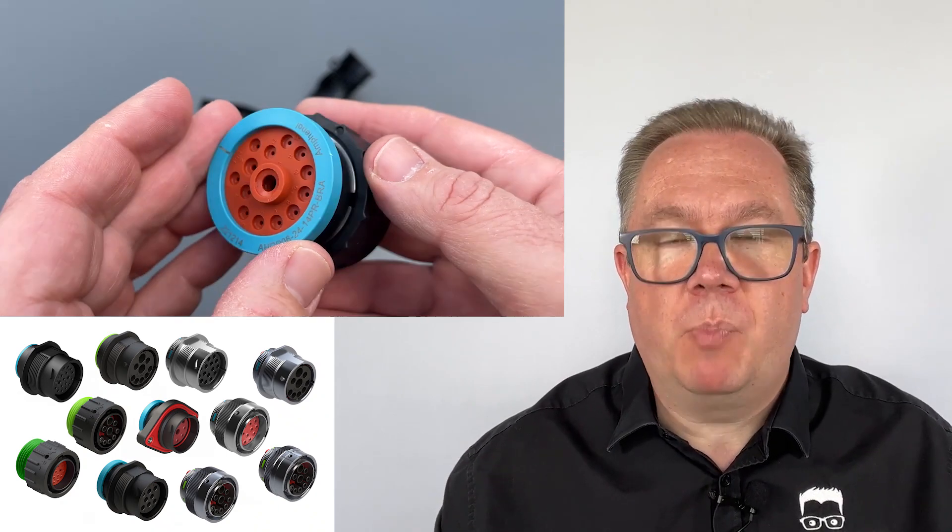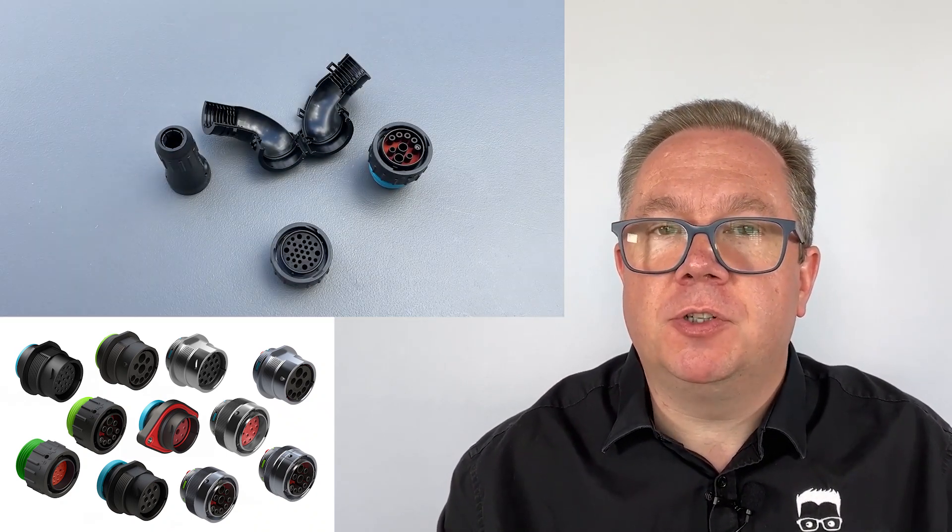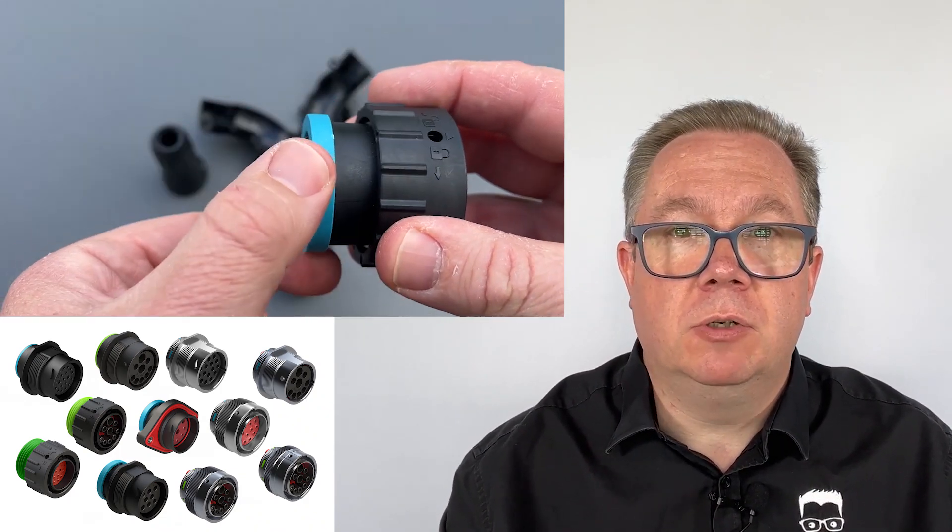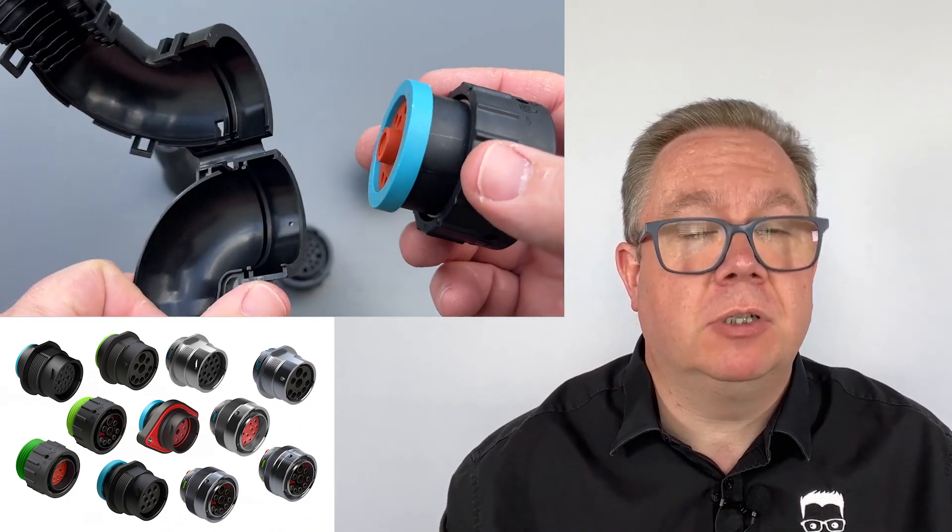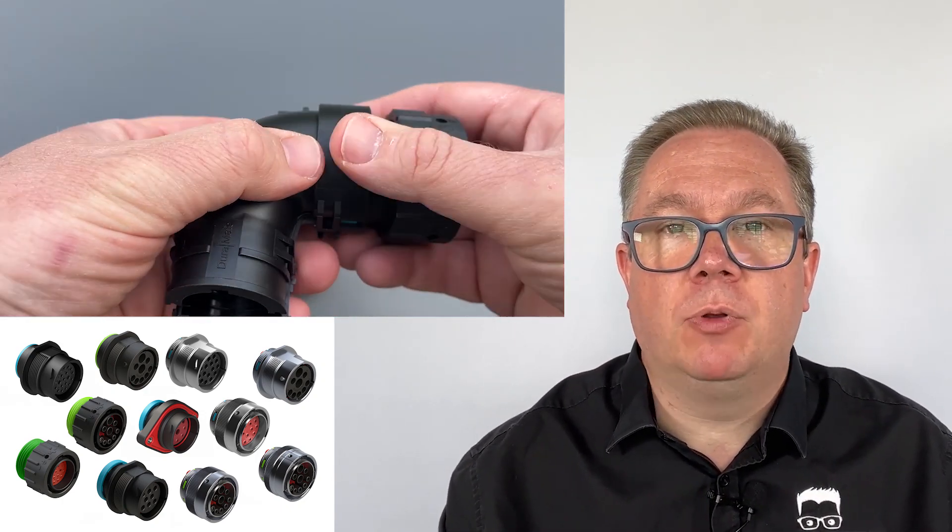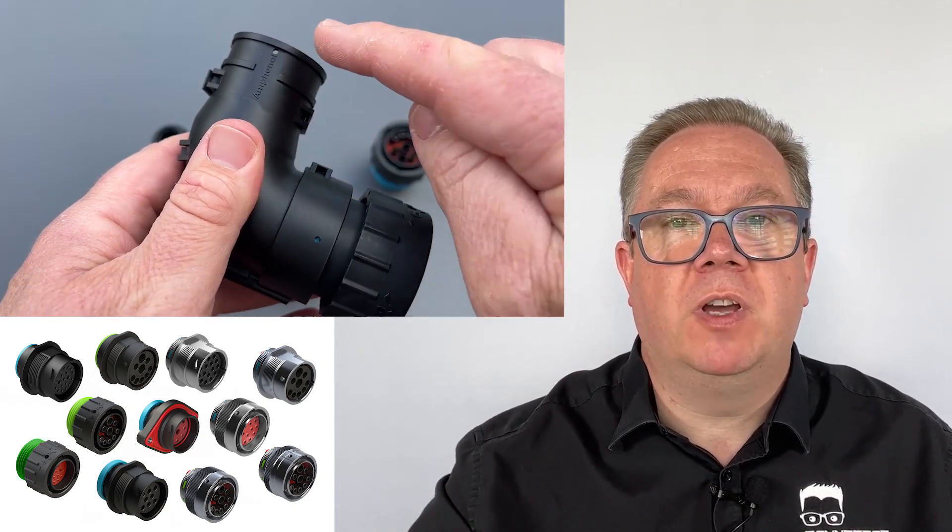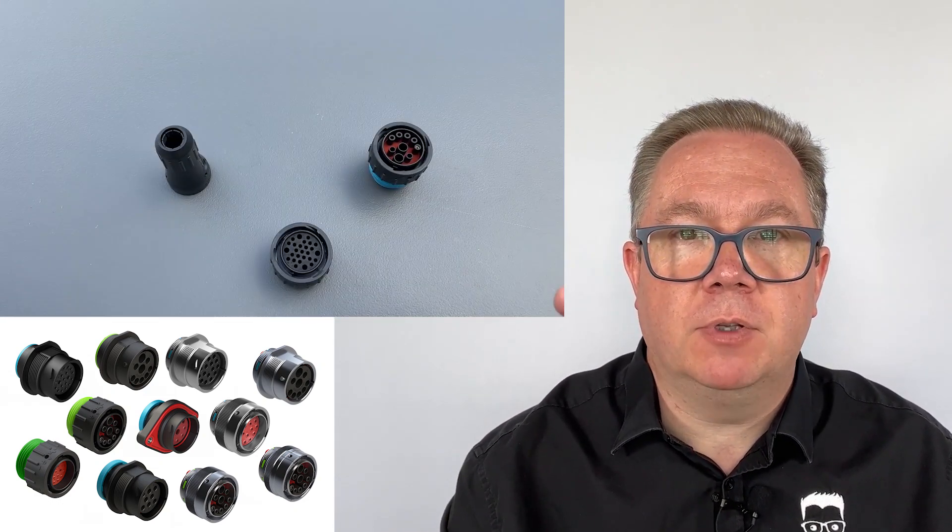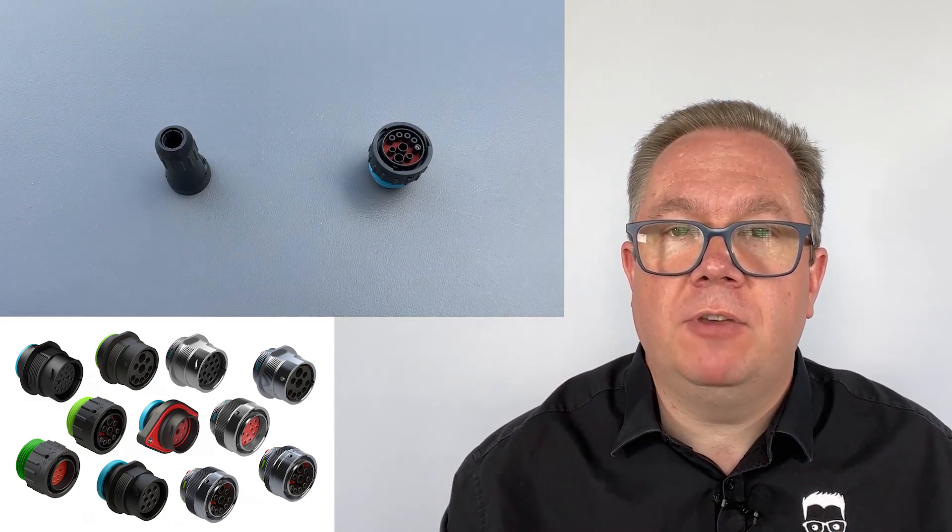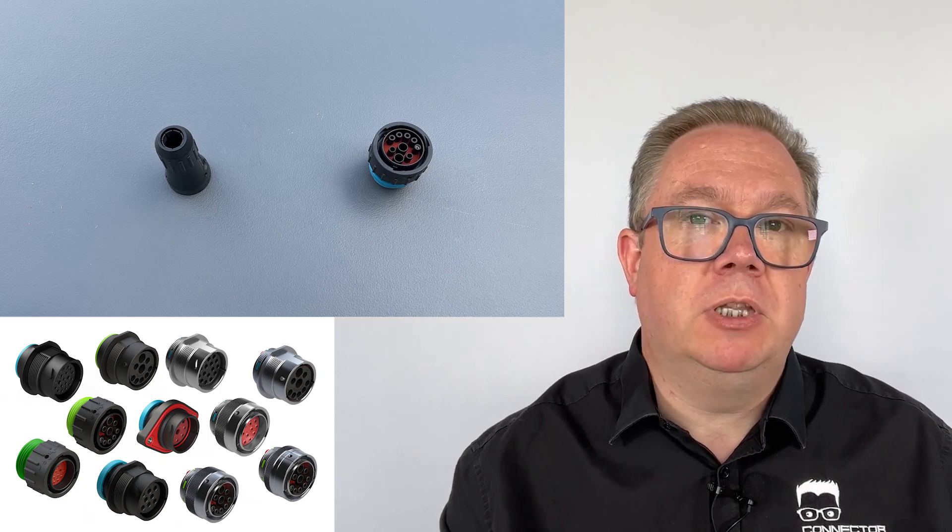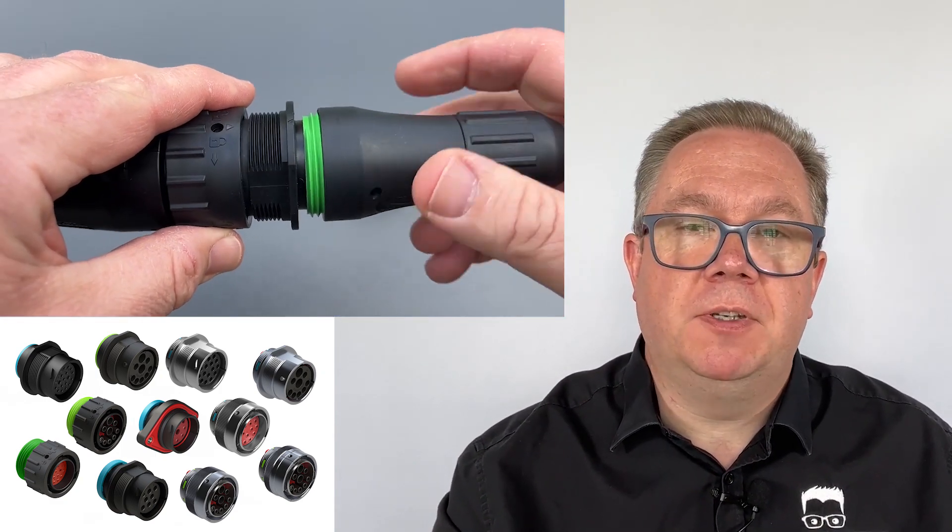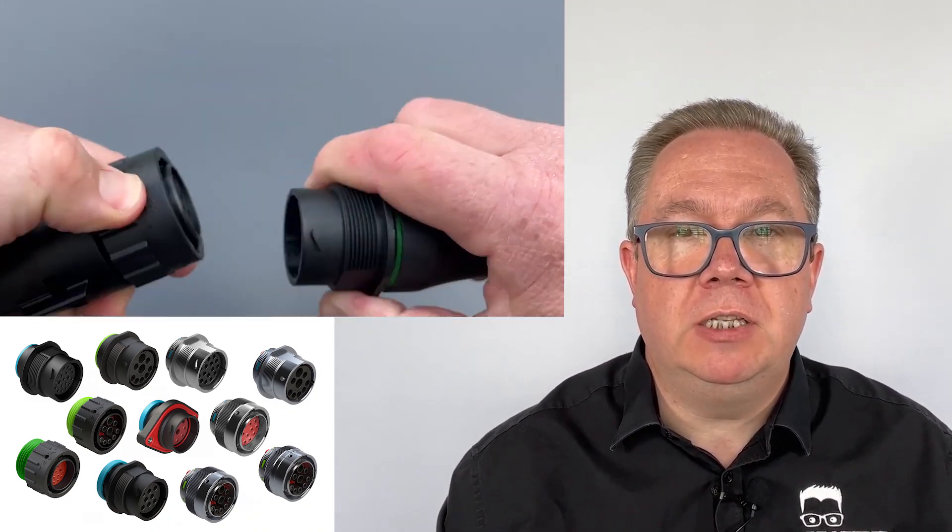But there are back shells that can be used. There are two or three different versions of this connector. One has no thread on the back at all, which means you can either use it without a back shell, use it with a heat-shrink boot, or there are these snap-on back shells that don't use a screw thread but purely exist to provide bend relief or strain relief for the cable. The threaded types are available to use more conventional back shells. There's a range within the Duramate series, but there are also adapters that can be fitted to the back to allow you to use other types of back shells should you need them.